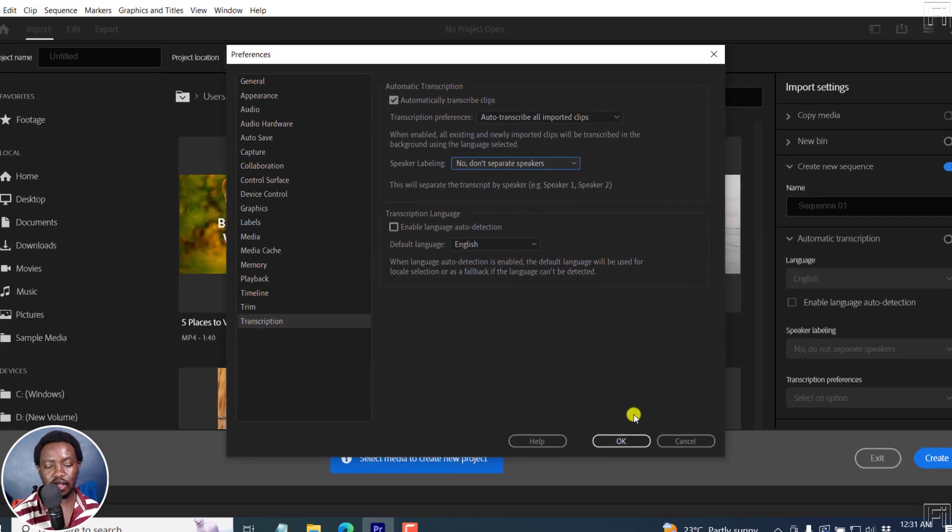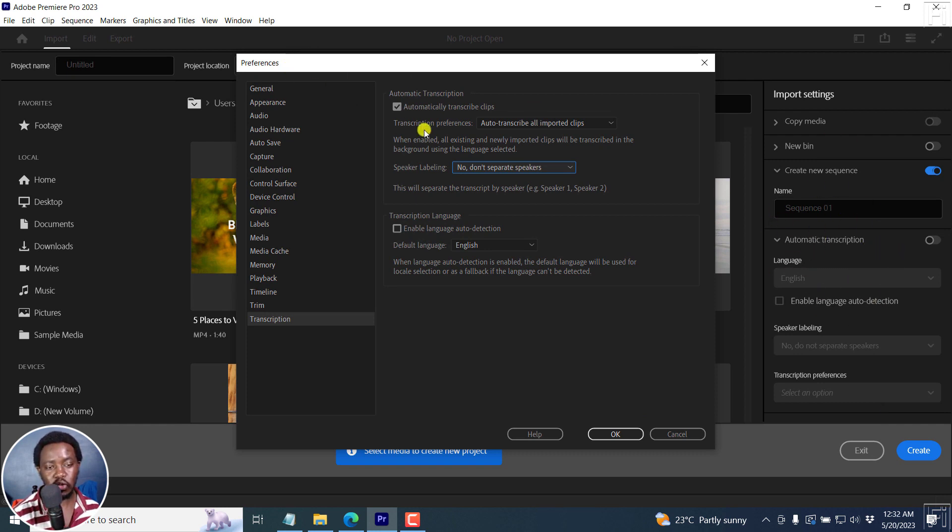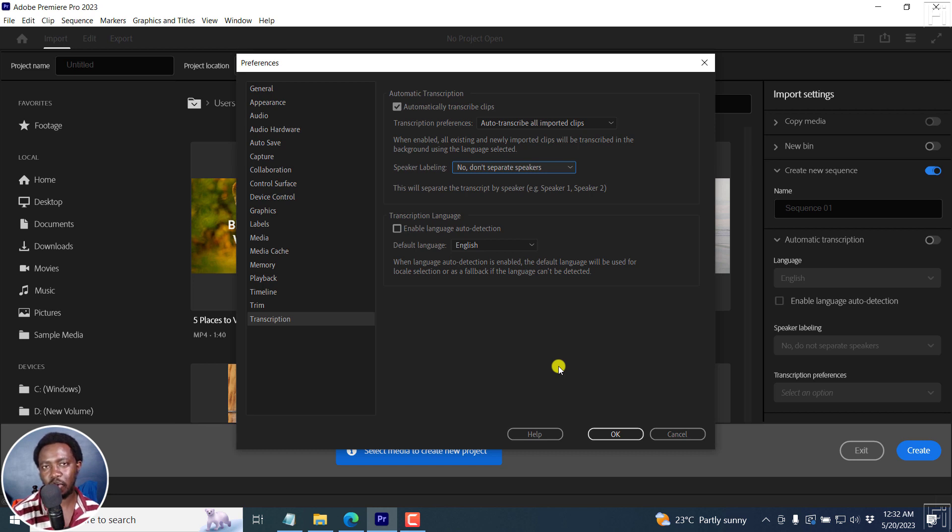So this is how you can also enable it. So we've looked at the homepage once you create a new project, and also from the preferences. And that is how you can enable automatic transcription of imported clips or sequences in Adobe Premiere Pro 2023 as of the version of May 2023. Thank you so much for watching this video, and I hope that it's of value to you.